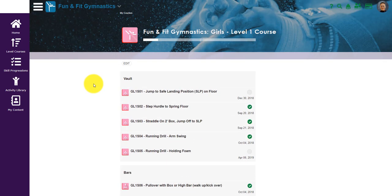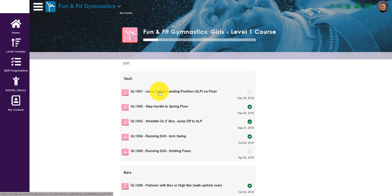In each one of those areas you would see a video, a safety description, and then an actual tracking on whether the instructor had watched the video, whether they had been mentored by an instructor, or whether they've taught it by themselves in a class.